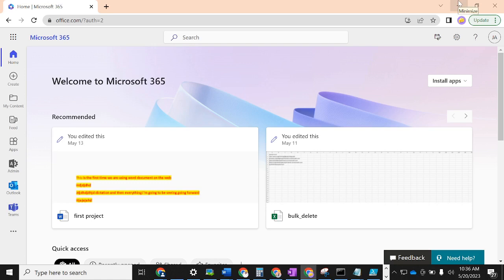Thank you for making it out to watch this video. I've received a lot of requests from viewers asking for further updates. The last video we did was all about deleting users and reassigning their mailboxes to other users. After that video, I had a case where a customer was requesting to bulk delete users.